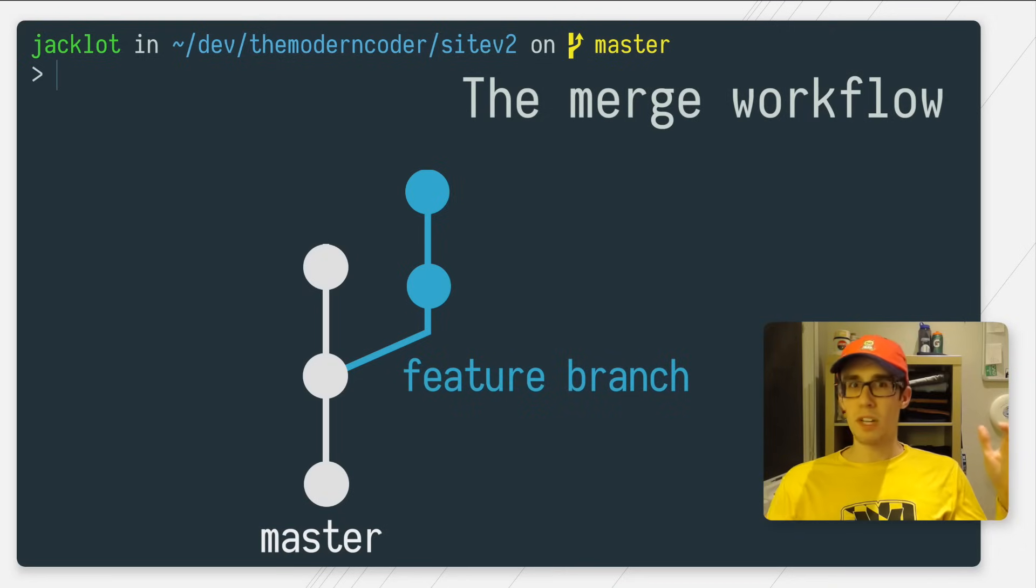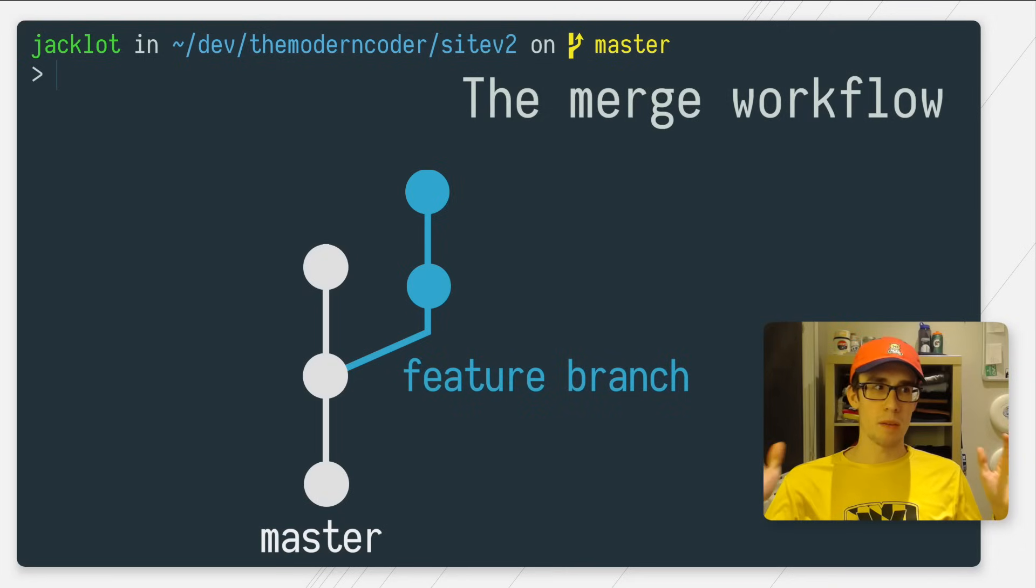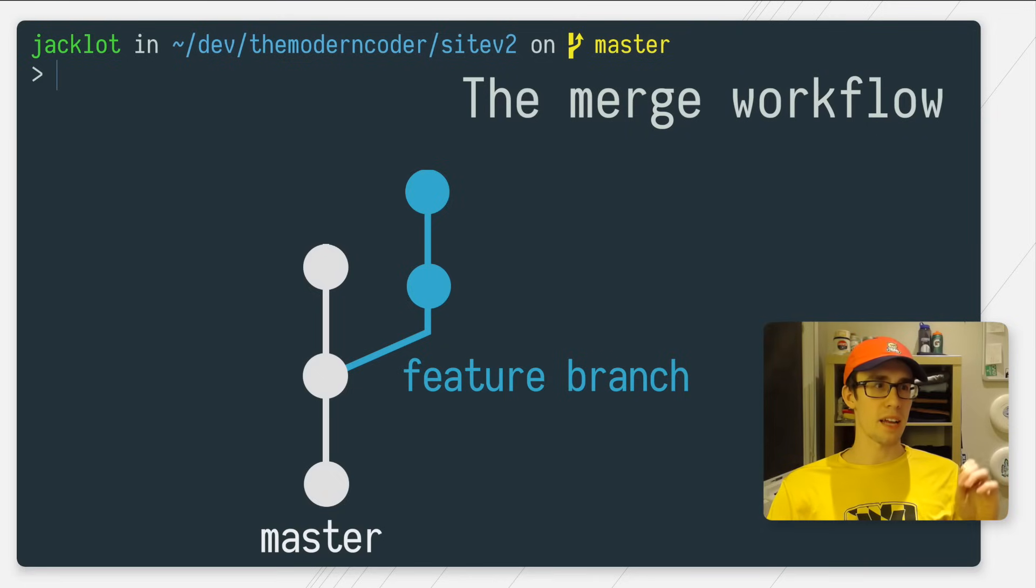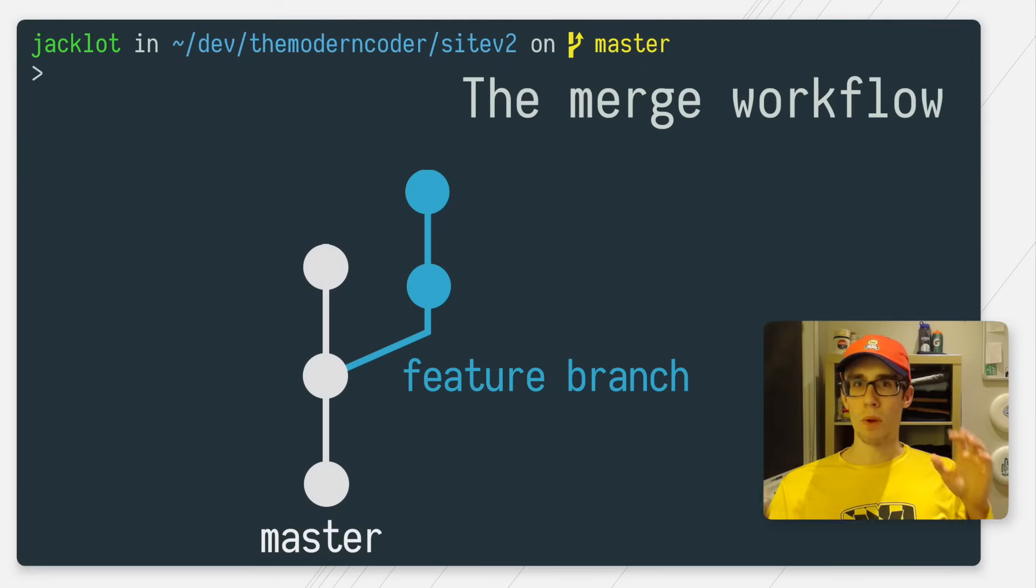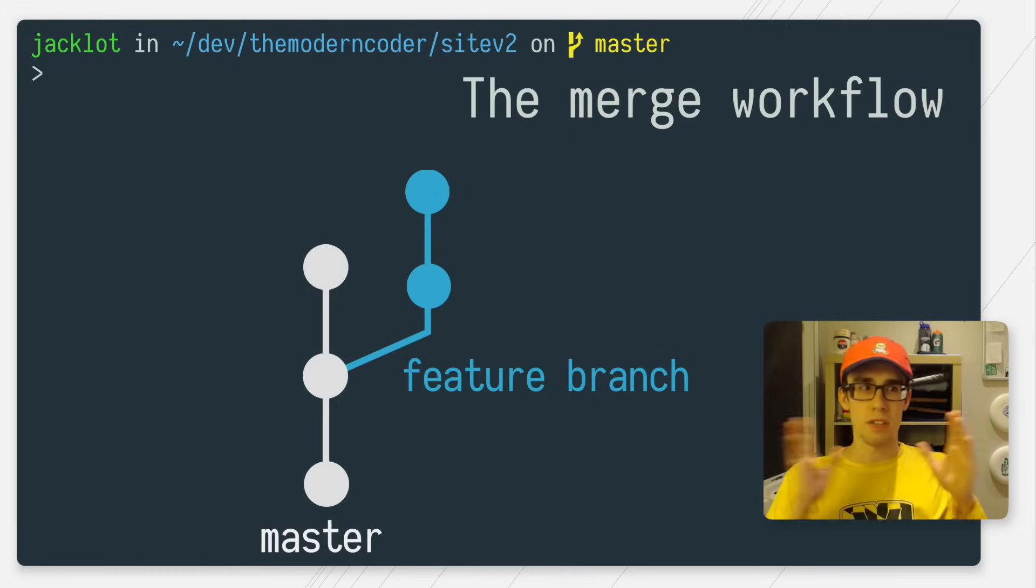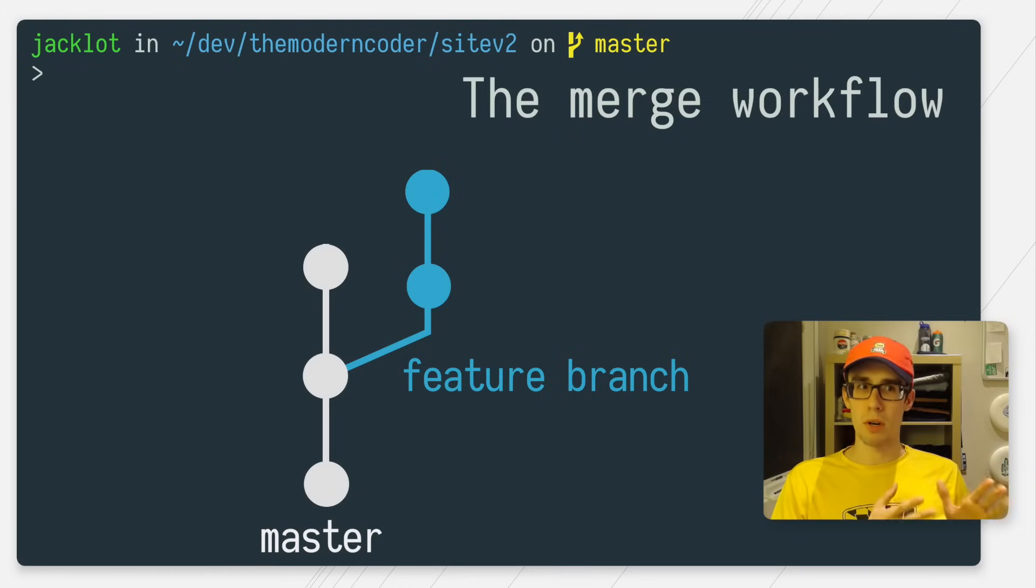As you can see, I split off my feature branch at commit 2 of master, and I've done a bit of work on my feature branch with those two commits there. Now, when I want to merge those two changes back onto my master branch, I'm going to run a Git merge.